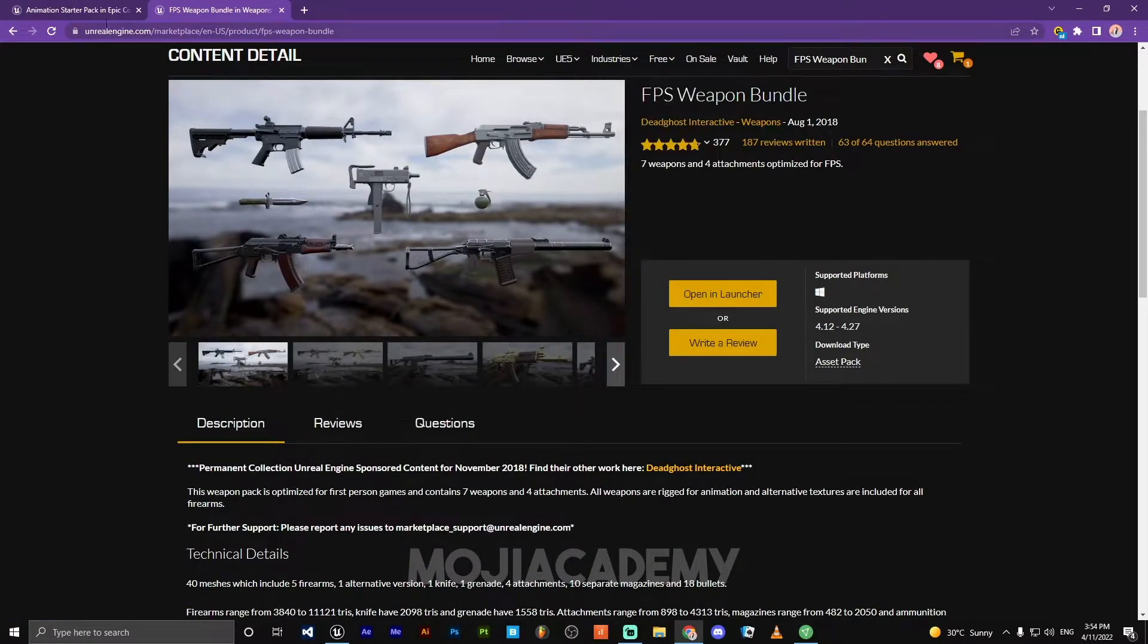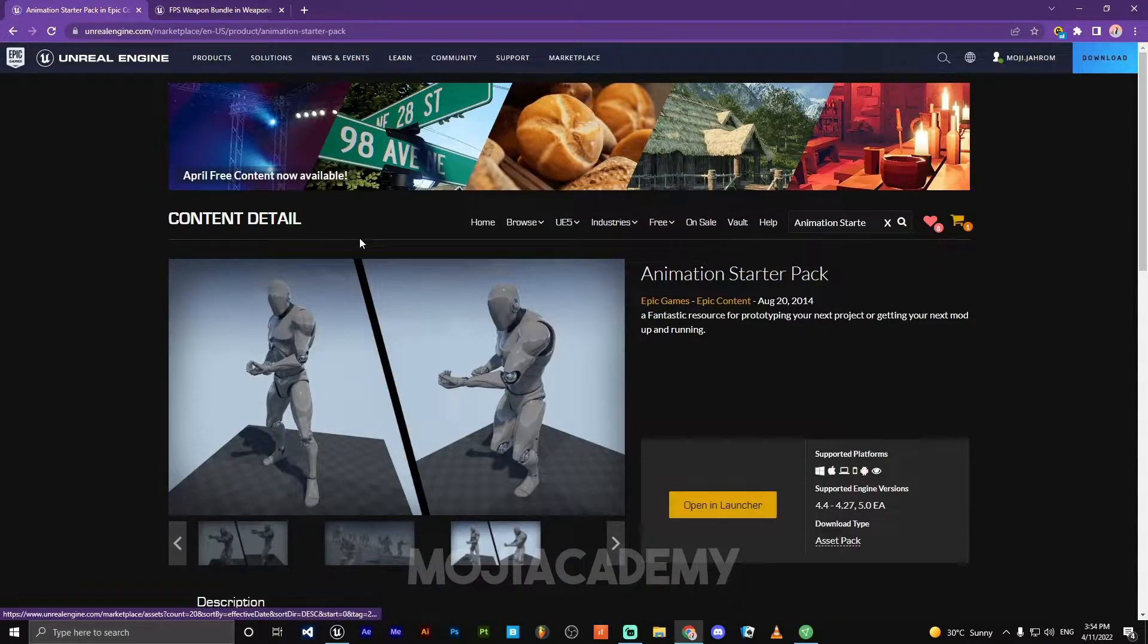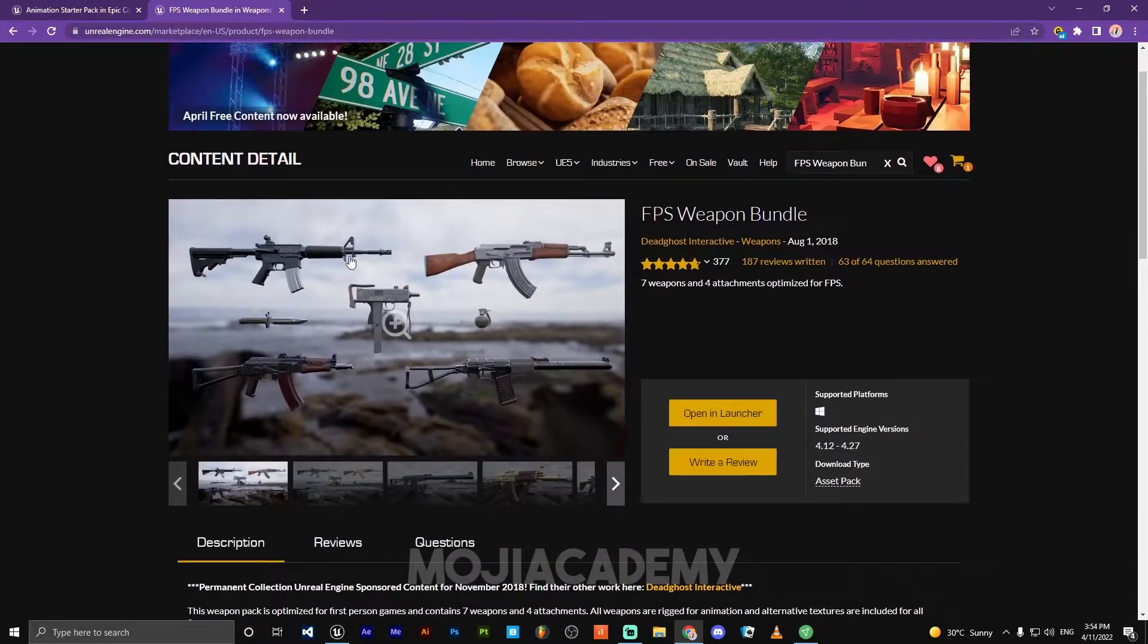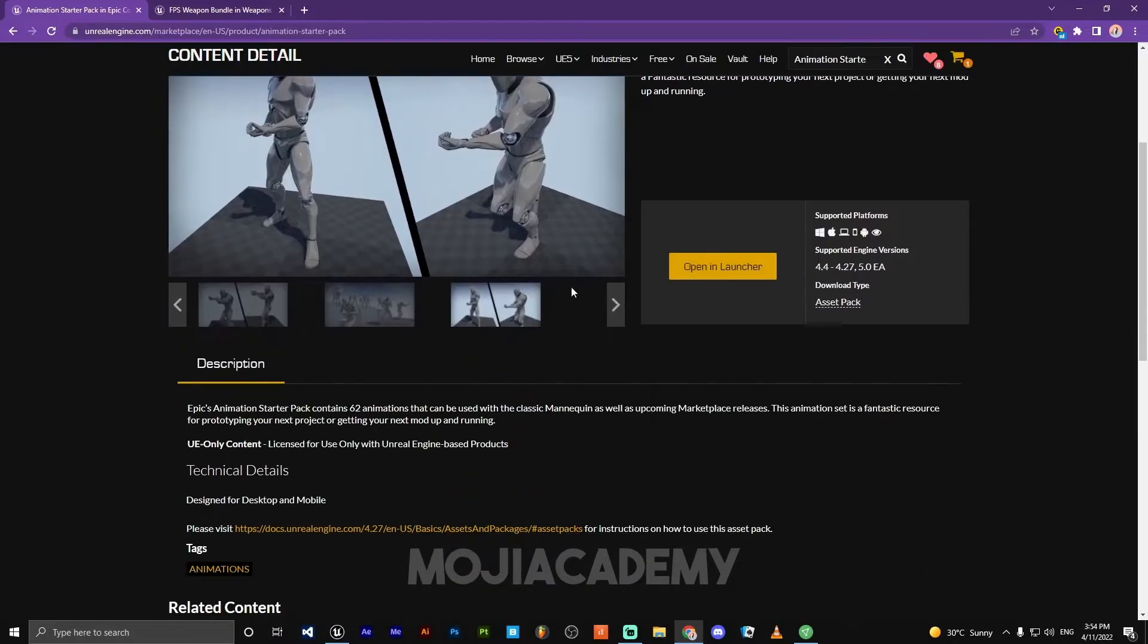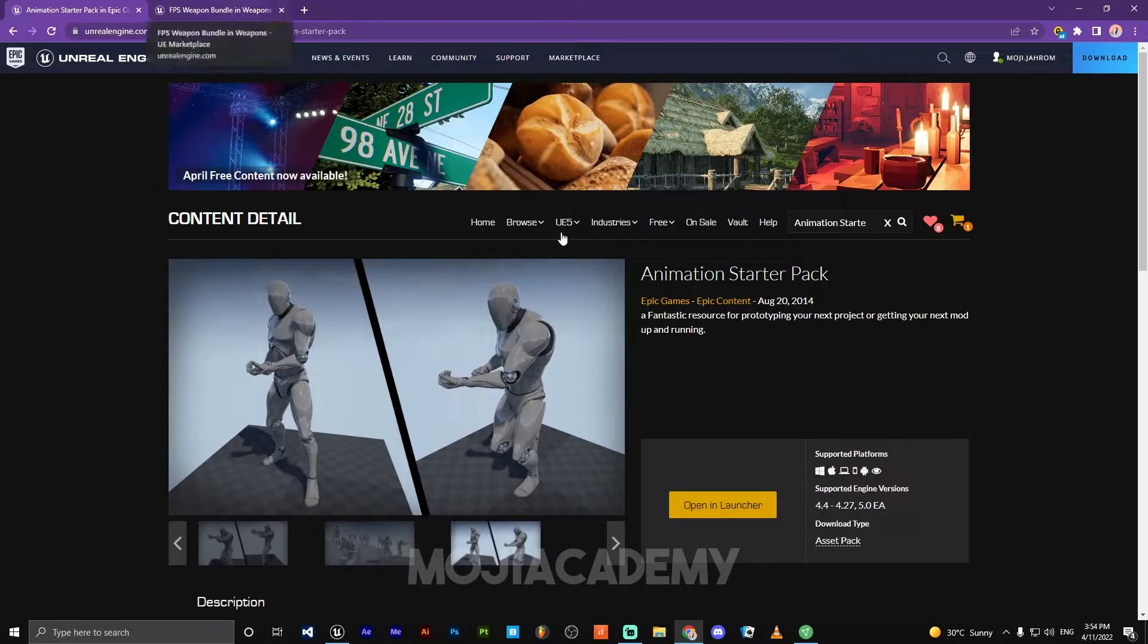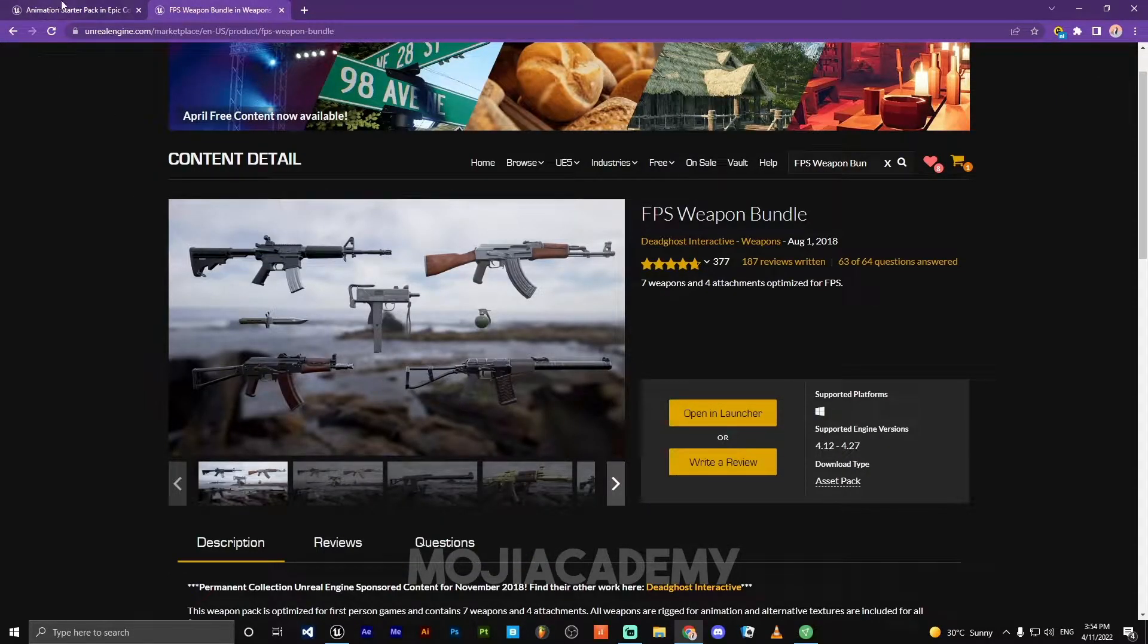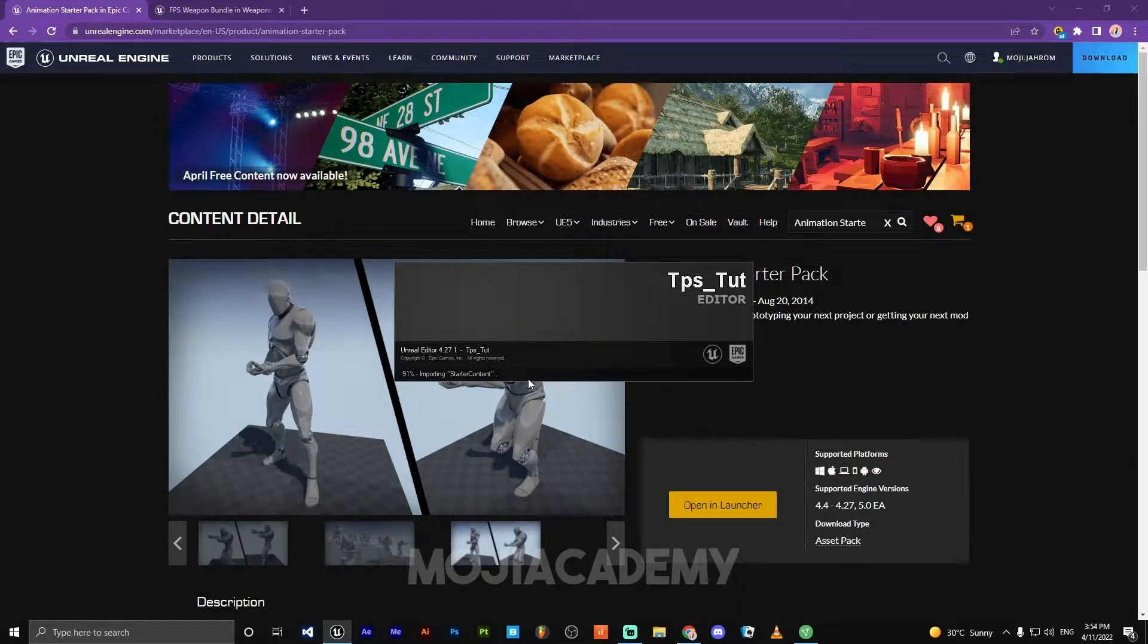By the way guys, you have to add these two files into your project. Don't worry, these are completely free. You can find these links in the description down below. Go check it out. You just need to wait till the engine starts launching.